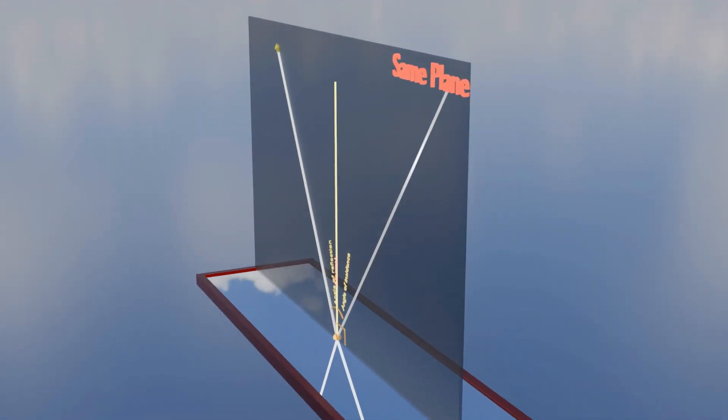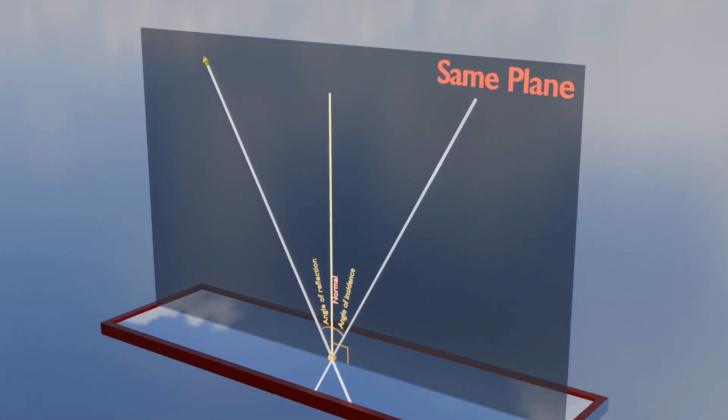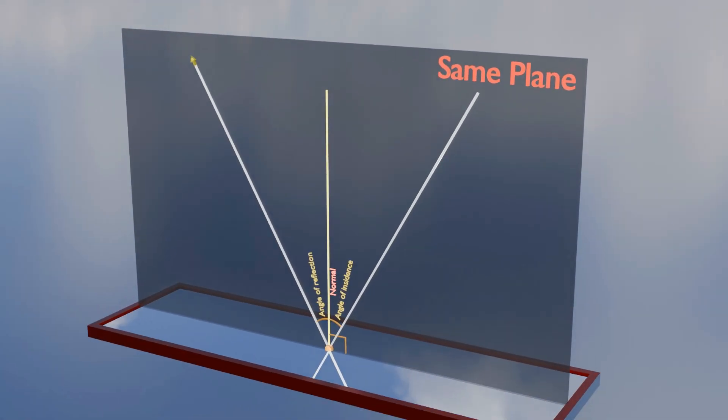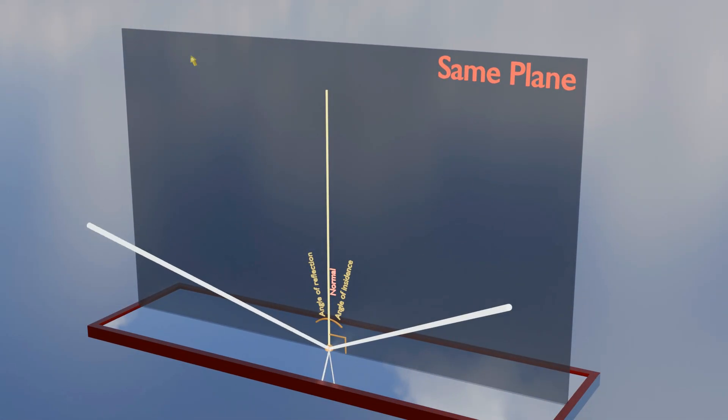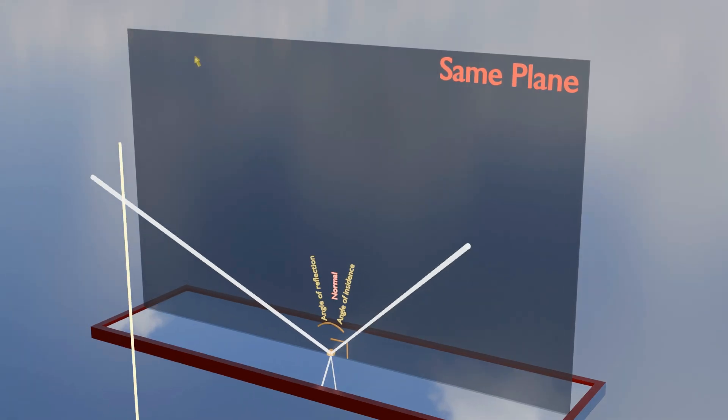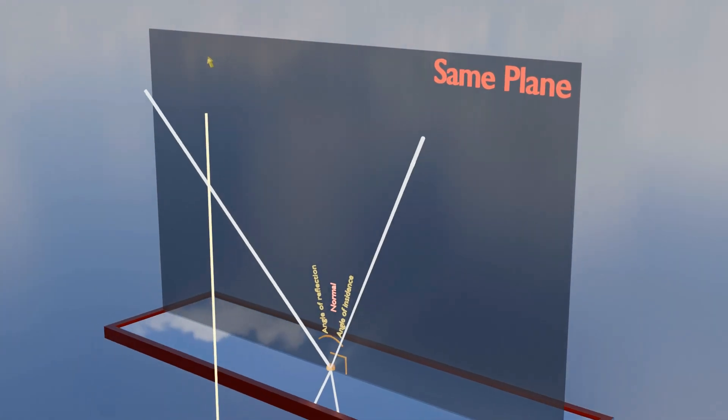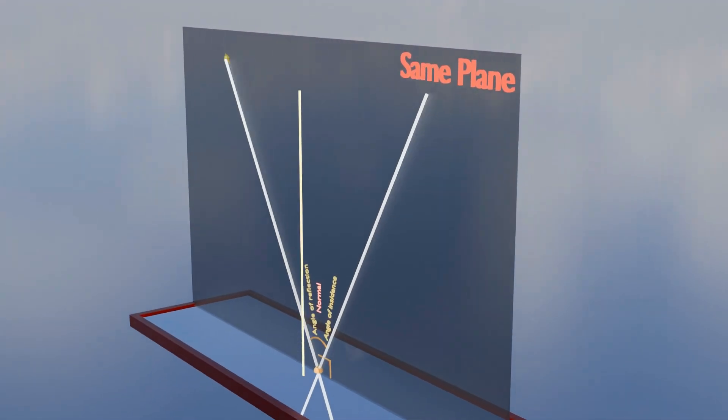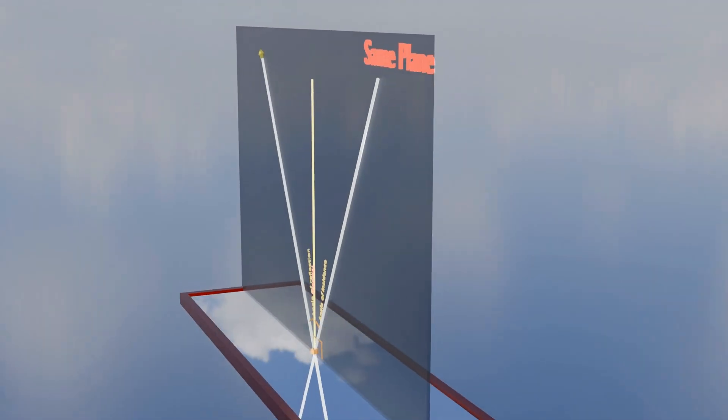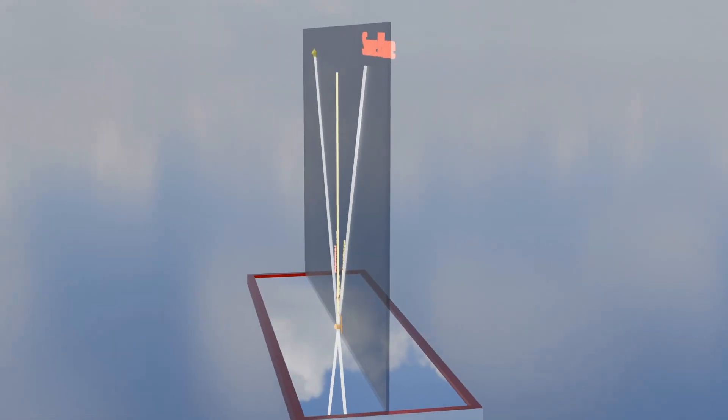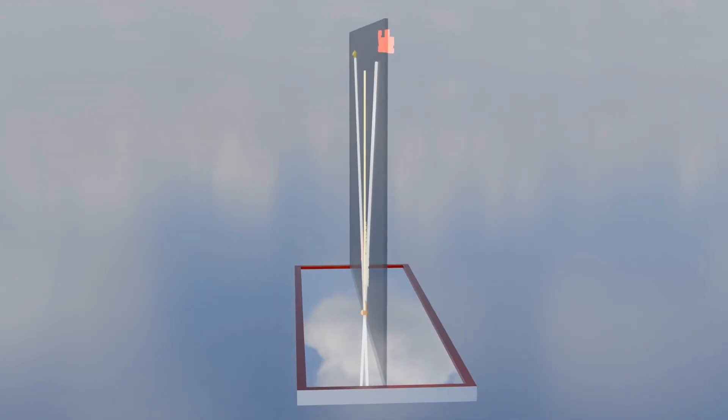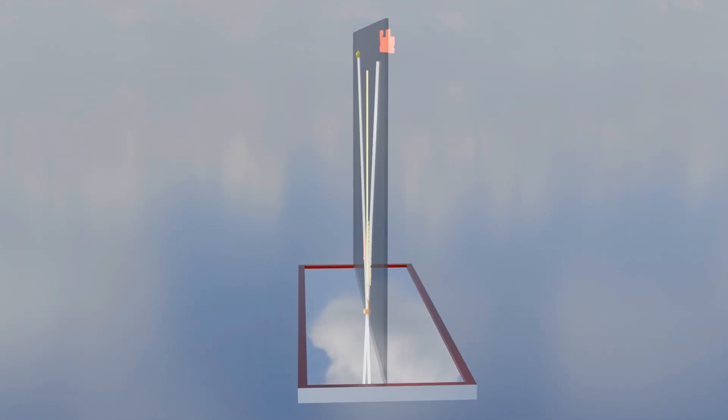In the context of reflection, the incident ray, reflected ray, and the normal all lie on this same imaginary flat surface. It's like drawing three lines on a single piece of paper. They don't lift off the page or dip below it.